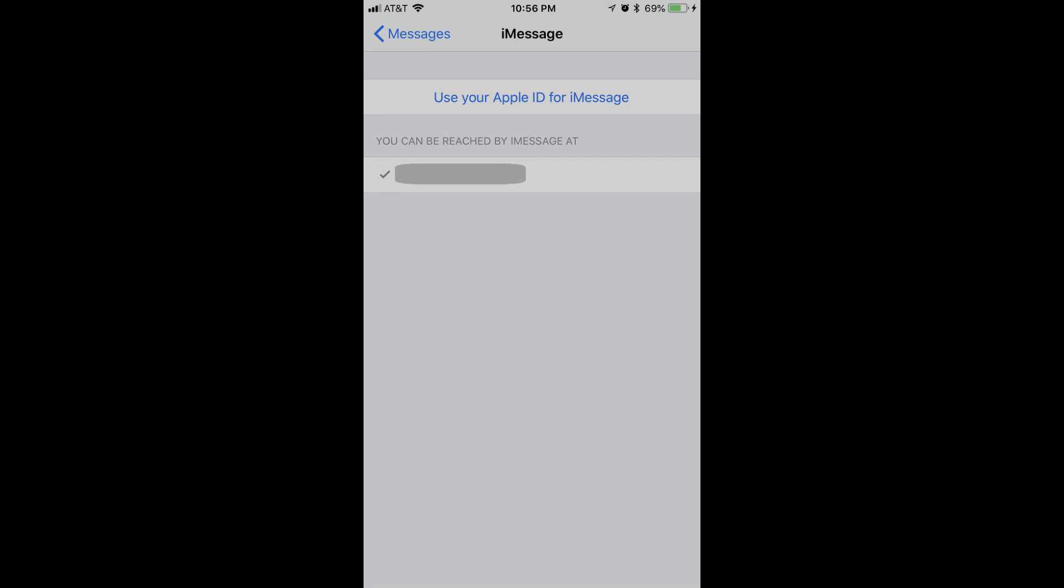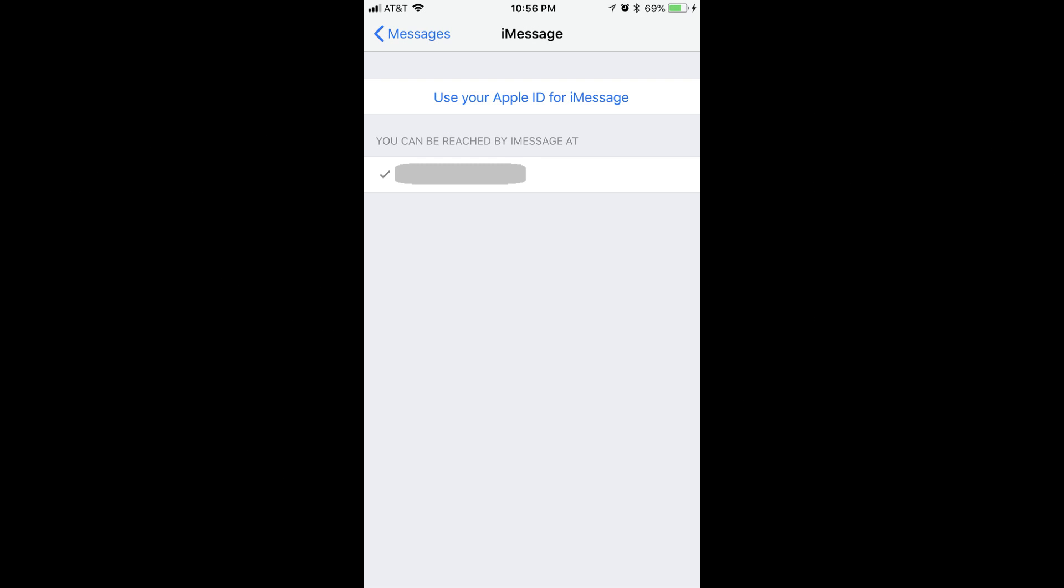And now, let's walk through how to sign back into iMessage on your iPhone or iPad. Step 1. Navigate back to the iMessage window by launching the Settings app, tapping Messages, and then selecting Send and Receive. You'll arrive at the iMessage window.